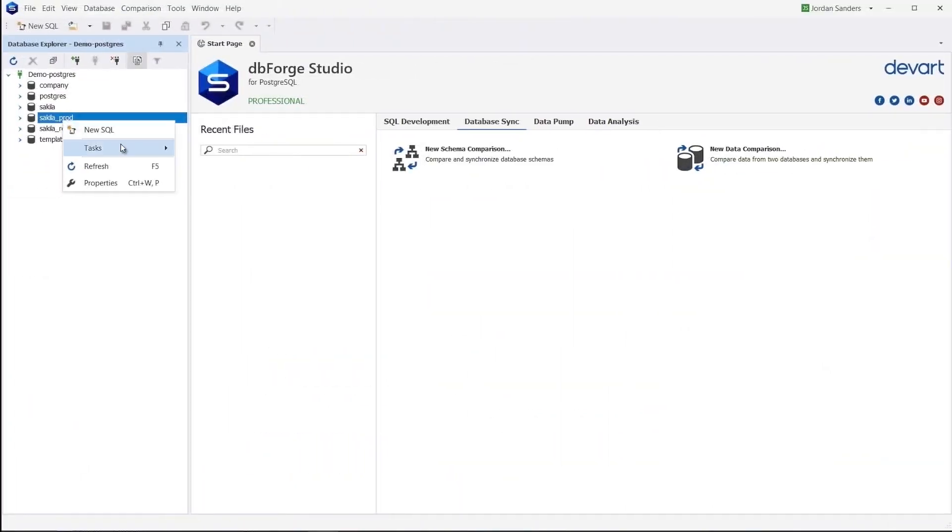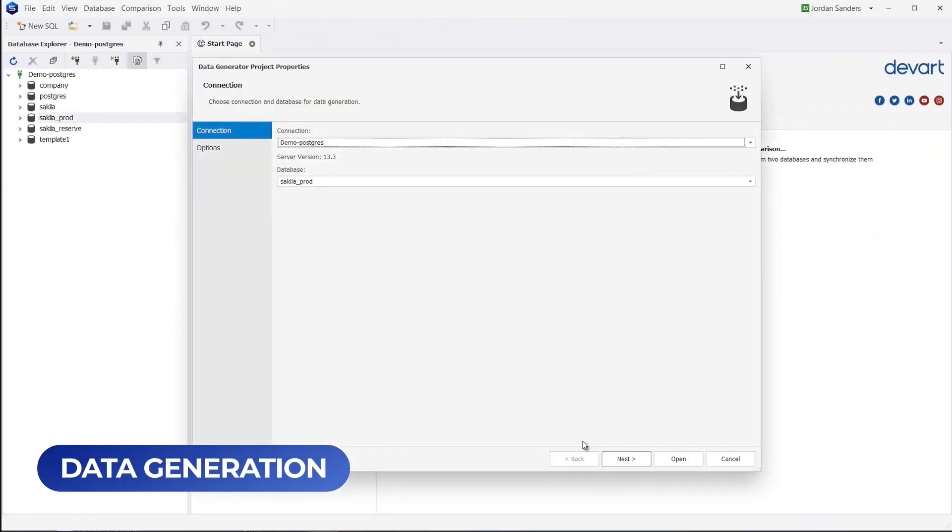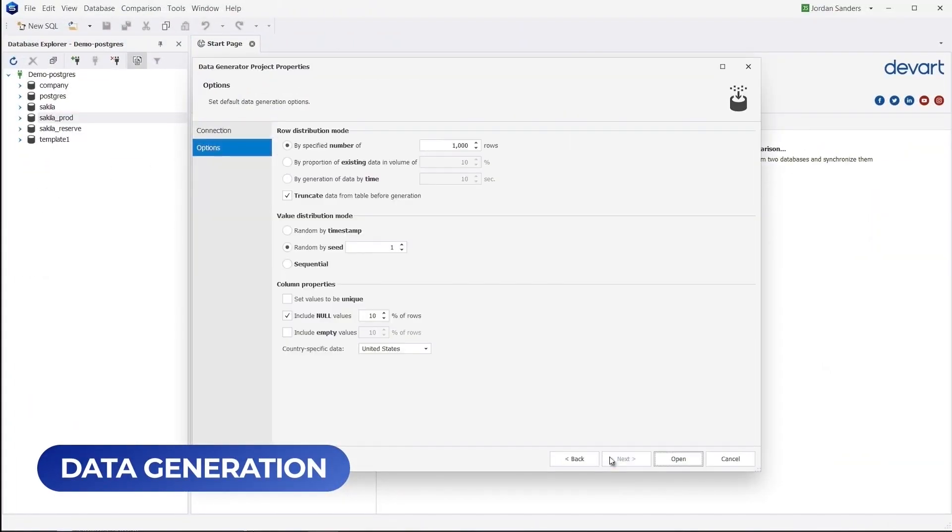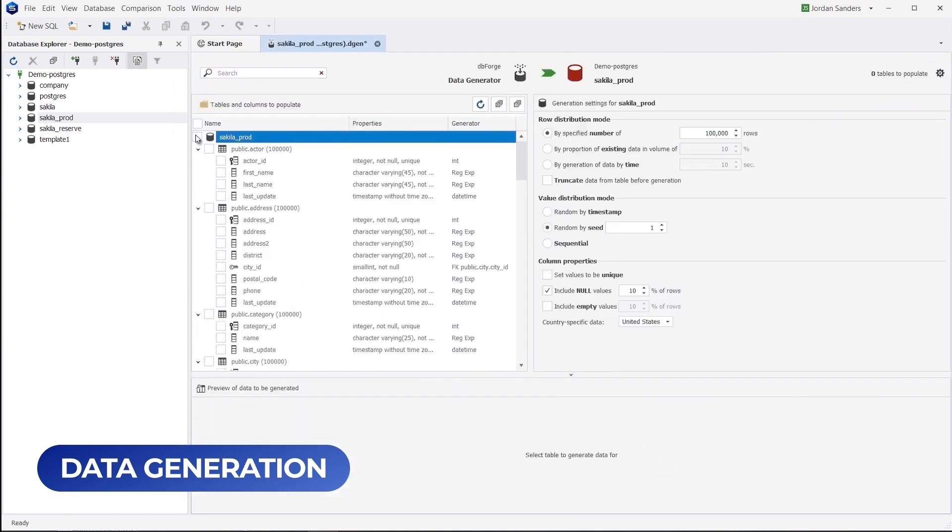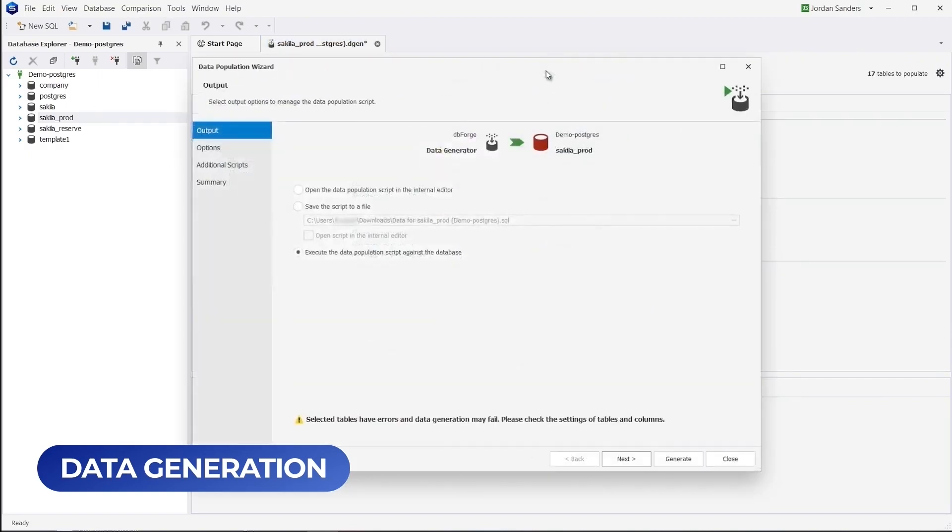Data Generator is yet another built-in tool that generates meaningful test data and populates your databases with it. Note that the integrity of your databases remains intact.